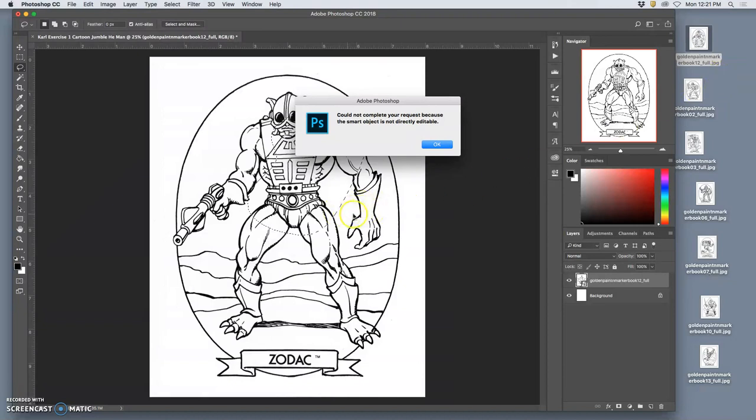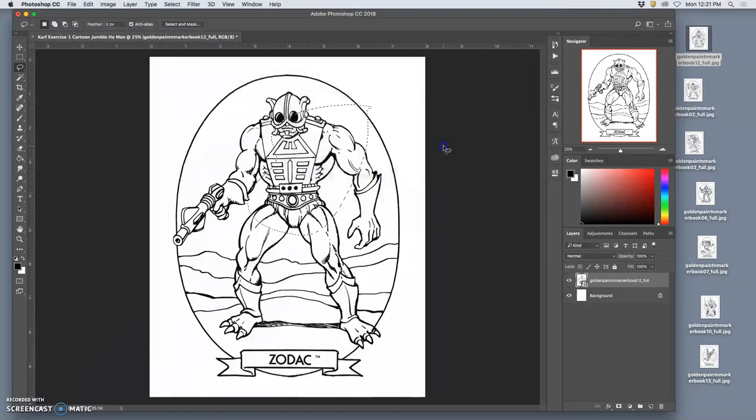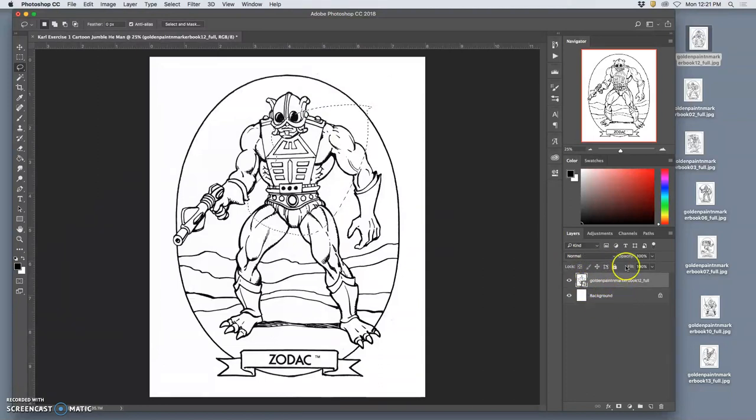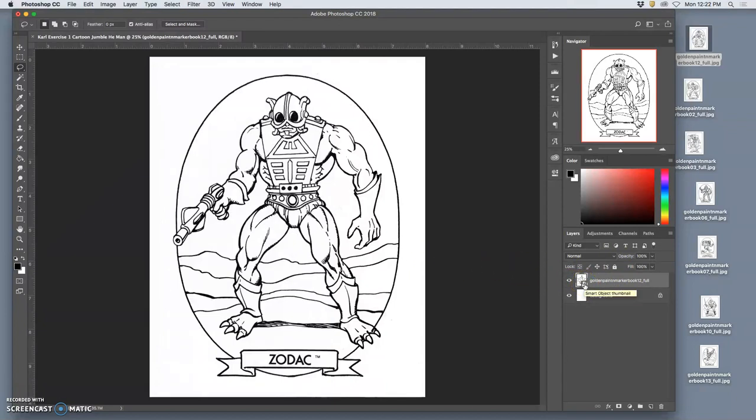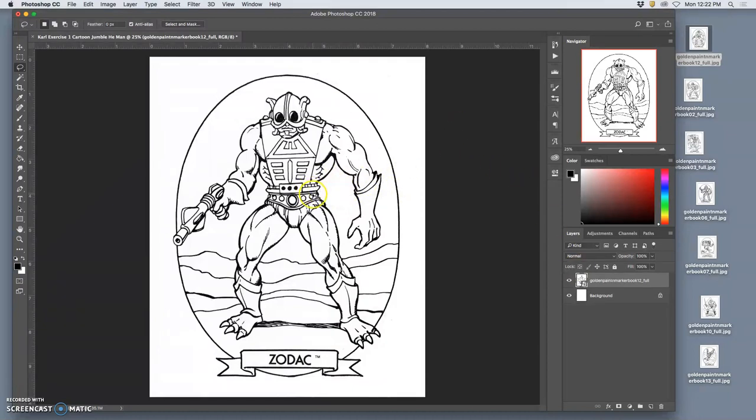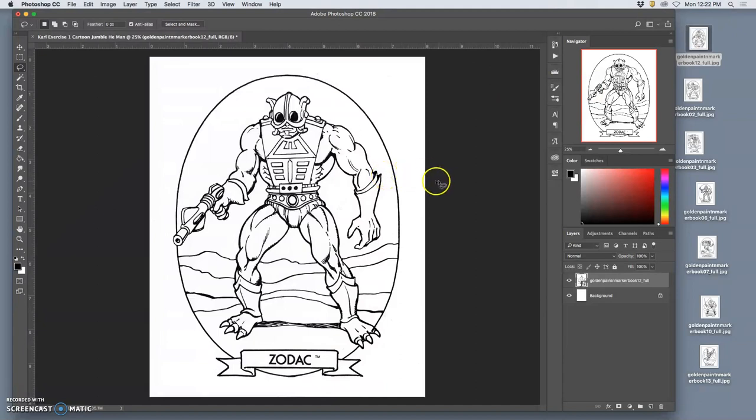Because when you take something directly from the desktop, this is a good thing, and you move it into Photoshop, it comes in as what is called a smart layer. And you'll see that under your layer window, just like we saw in Pixlr, there's a little icon in the corner of the picture in the layer window. That little icon means it's a smart object.